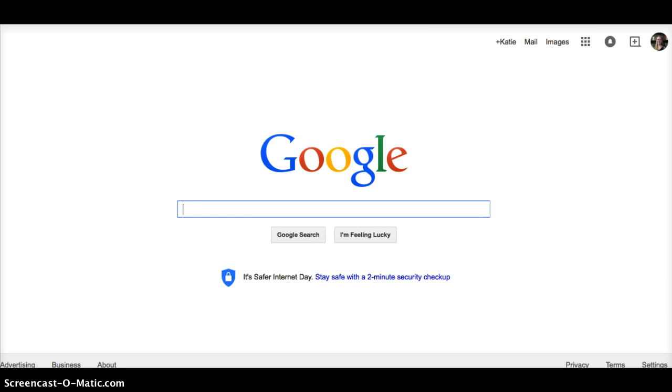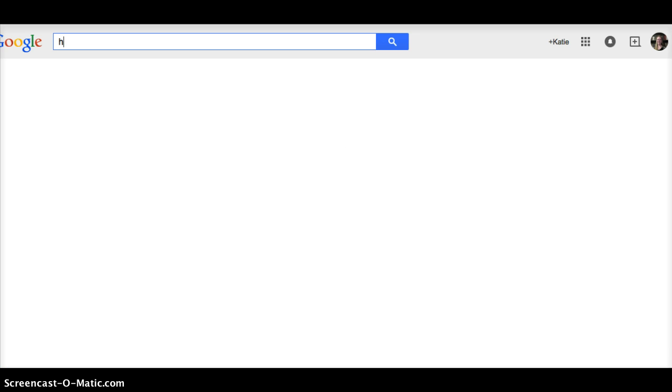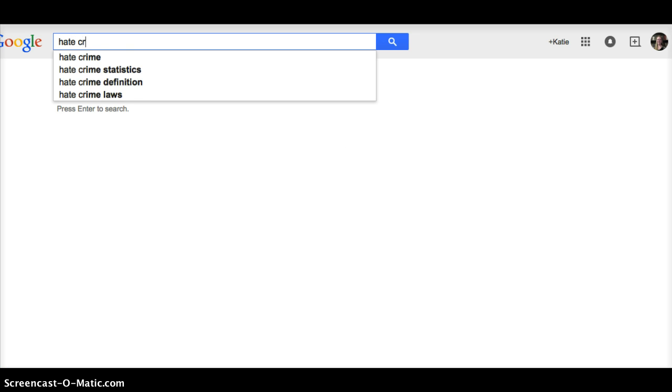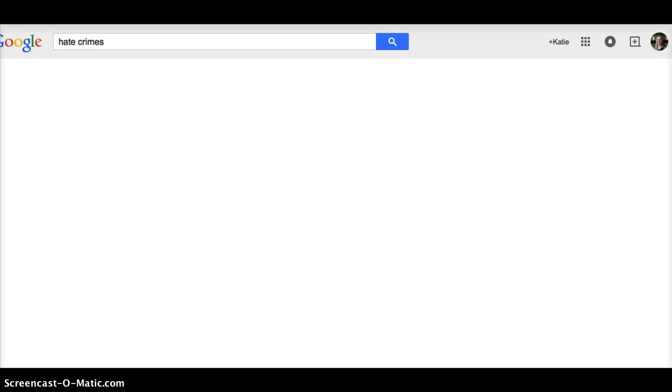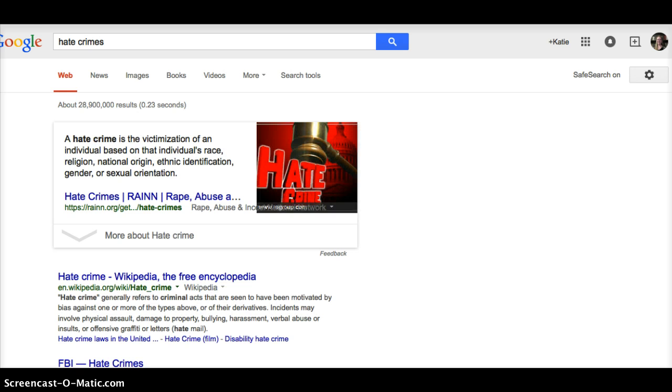To begin my research, I'm going to start with my good old friend, Sir Google, and I'm going to type in a topic. So, my teacher has said that my topic is hate crimes. So, I'm going to see what Google returns.